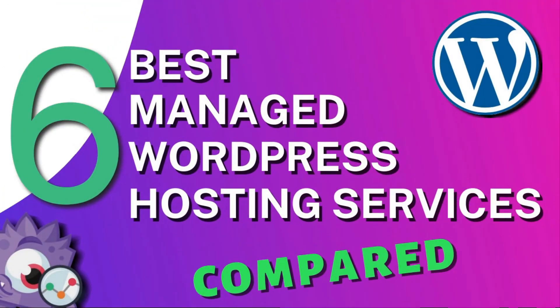In this video, we're going to be looking at six of the best managed WordPress hosting service providers so you can choose the one that suits you the best.